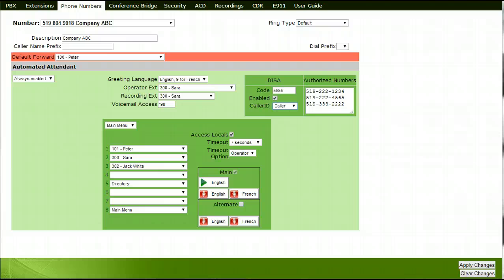DESA code set up on a toll-free number will not always work when dialed into from a cell phone, because cell phone providers typically do not pass caller ID through 800 carriers. It is recommended not to use the DESA feature with 800 numbers.